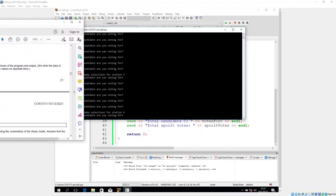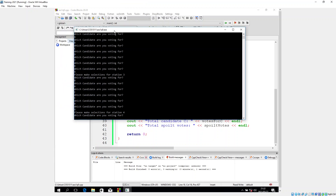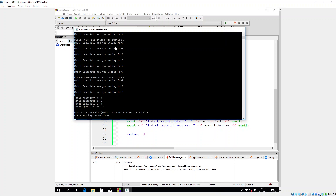Now we've got the final station, which only has A, B, and then X. Let's enter: A, B, X. And there you'll see it says total candidates A is 4, total candidates B is 8, total candidates C is 4, and total spoiled votes are 2. That's how you do Question 9. Thank you for watching, I hope it's helpful, and all the best with COS 1511. Goodbye.